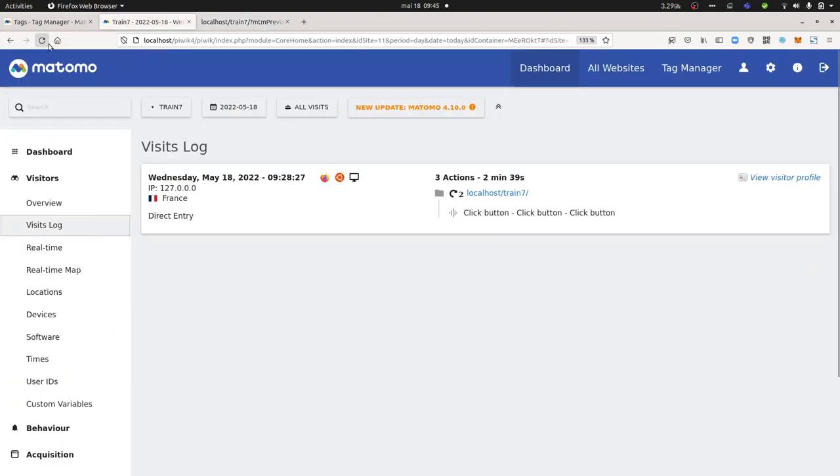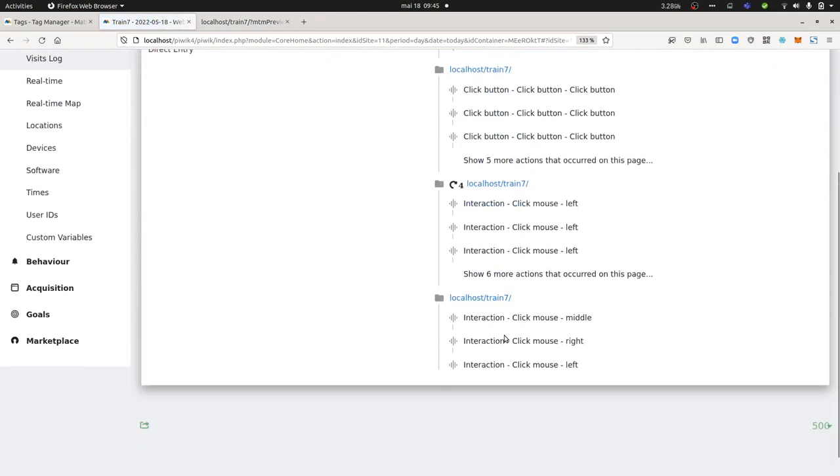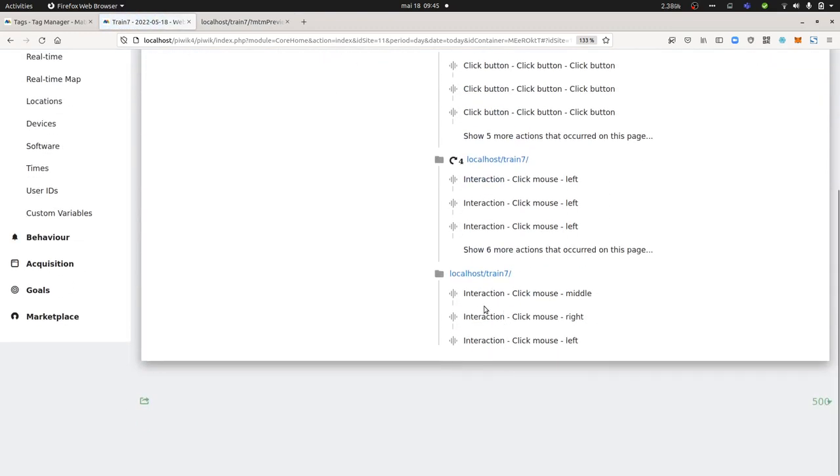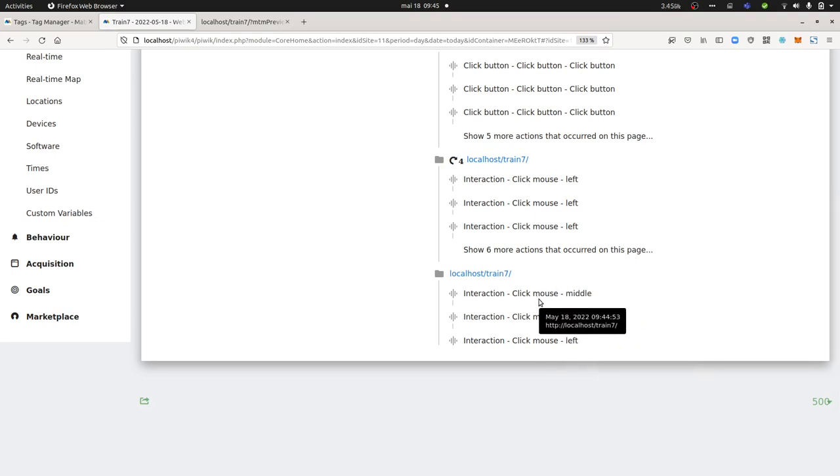So as a result within Matomo, you're gonna get the information like this: interaction click mouse—middle, right, and left. And this is how you can measure which button people clicked on.